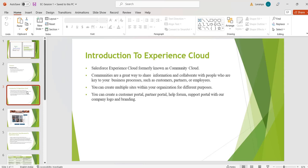What is Experience Cloud? Experience Cloud is formerly known as Community Cloud. Generally we heard so many names like Customer Community, Partner Community, and Salesforce Community, but it is just a website. We can build different types of websites with different experiences for our customers or partners, hence it is known as Experience Cloud. By using Experience Cloud we can share information and collaborate with people who are key to our business processes, such as customers, partners, or employees.